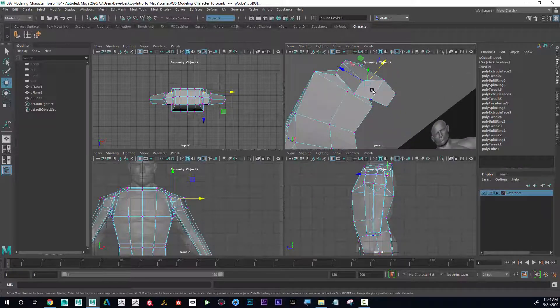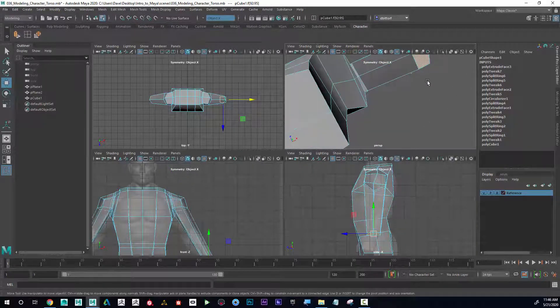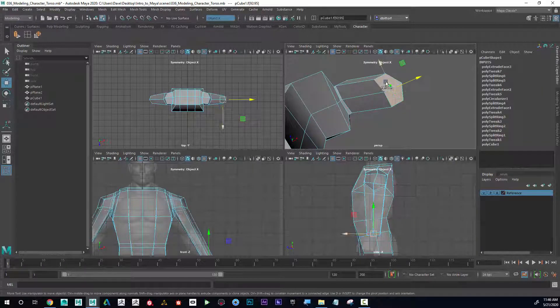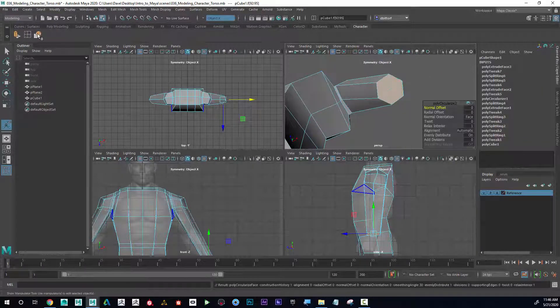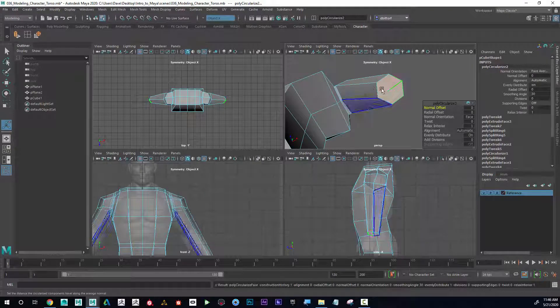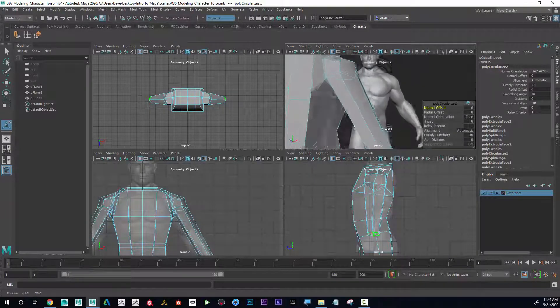The other thing — on these two bottom faces I'm going to click on Circularize, and you can see that made that more rounded. That's good.